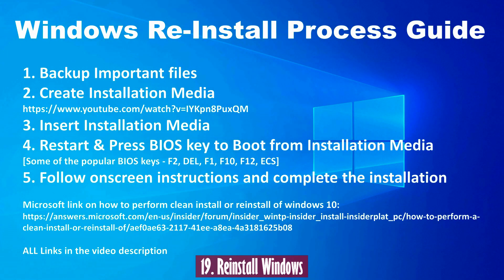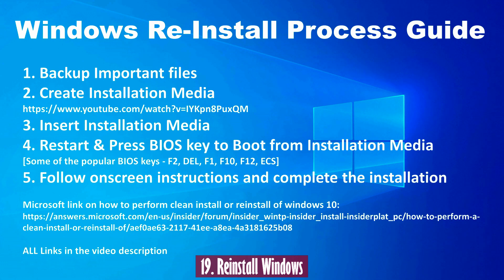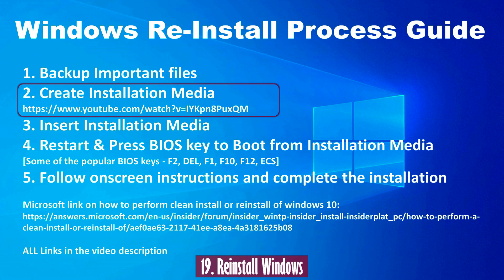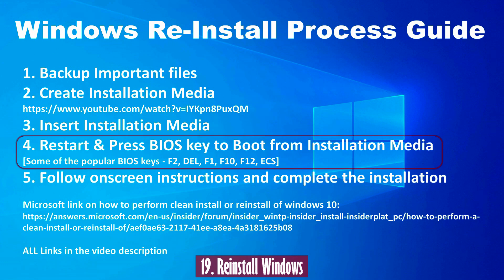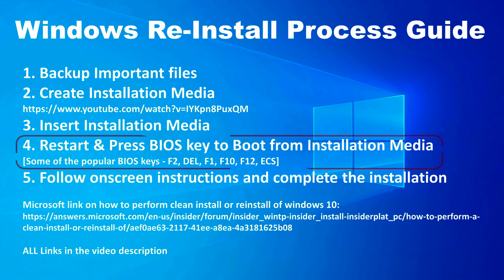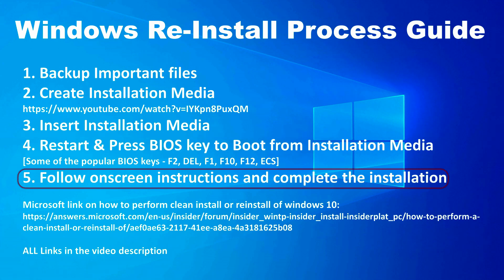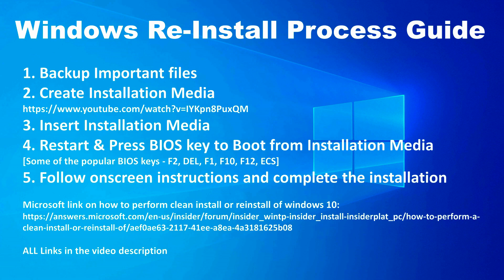Solution 19: Backup important data and reinstall Windows. If none of the above methods helped you, maybe you have no choice other than reinstalling Windows. Please follow this video to create a Windows installation media. Insert the installation media to your PC. Restart the PC and immediately press the BIOS key and boot from the installation media. Follow the on-screen instructions and complete the fresh Windows installation.